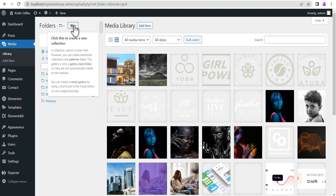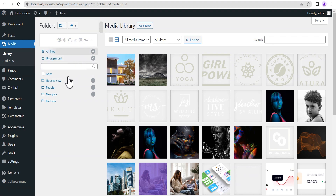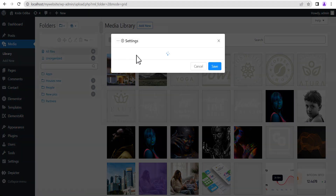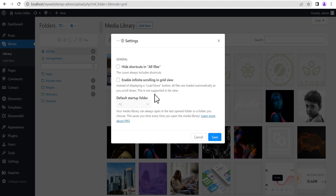Right next to that is a button to create a new collection. However, since we're using the free version, that feature is only available on the pro version. Sticking to free version features, right below you can see the various available options. The first one is general settings — when you click on it, it shows you the general settings, and once you've made your changes you can hit the save button.